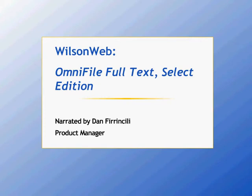Over the course of the next few minutes, I will be your guide as we preview OmniFile Select's content and highlight the database's state-of-the-art search features.